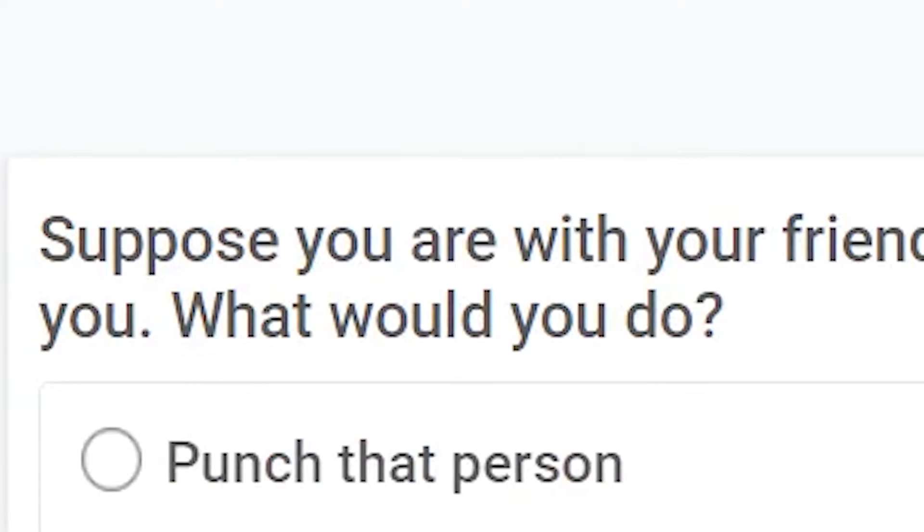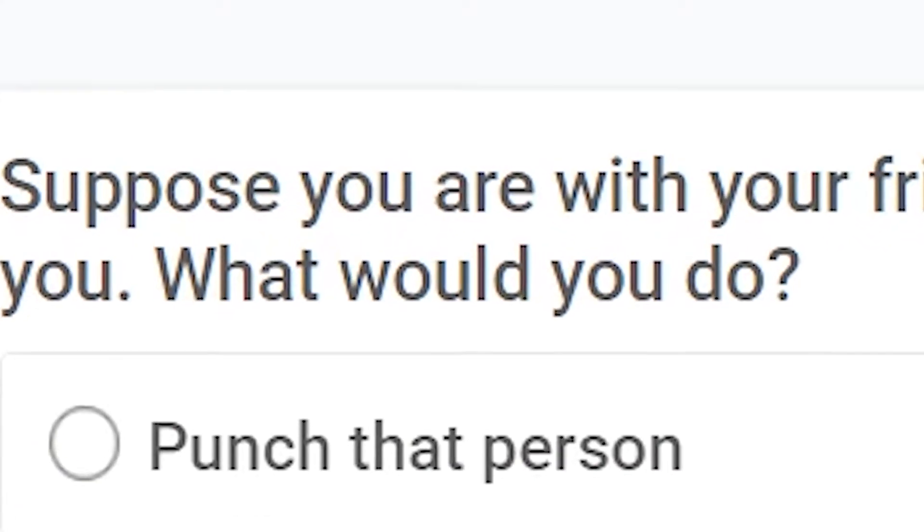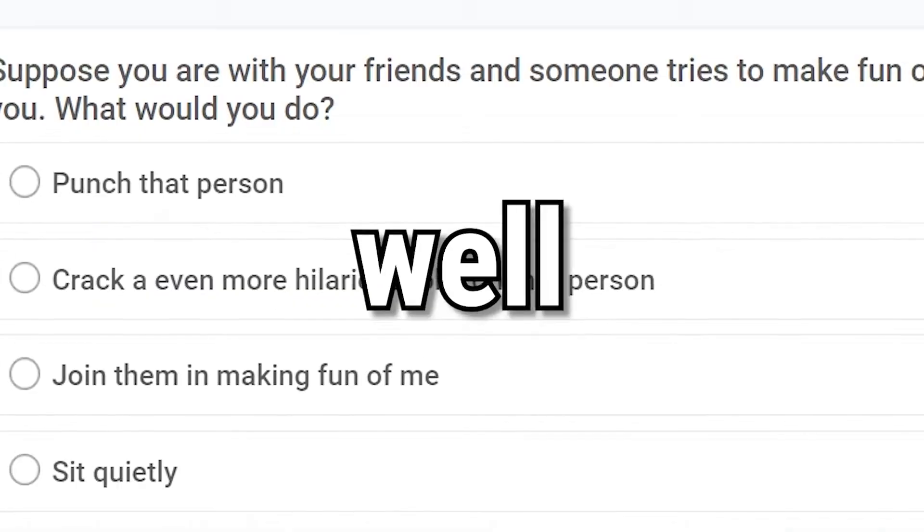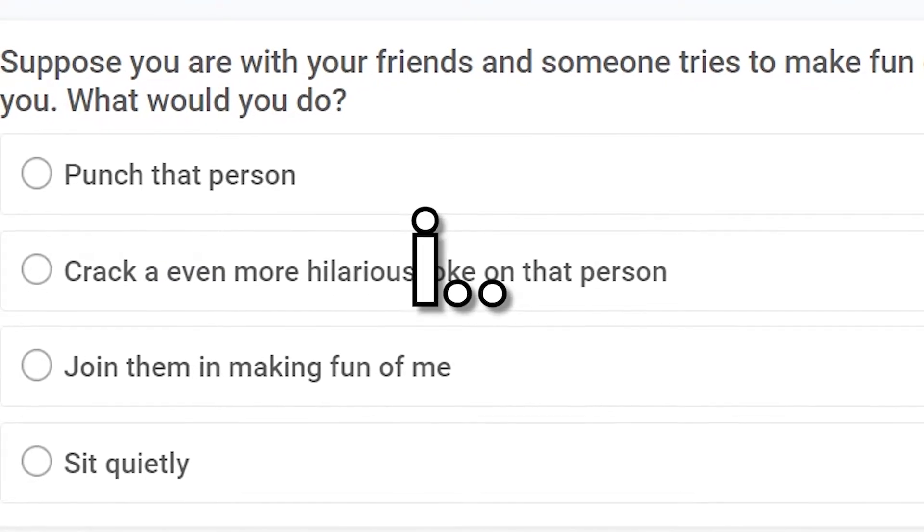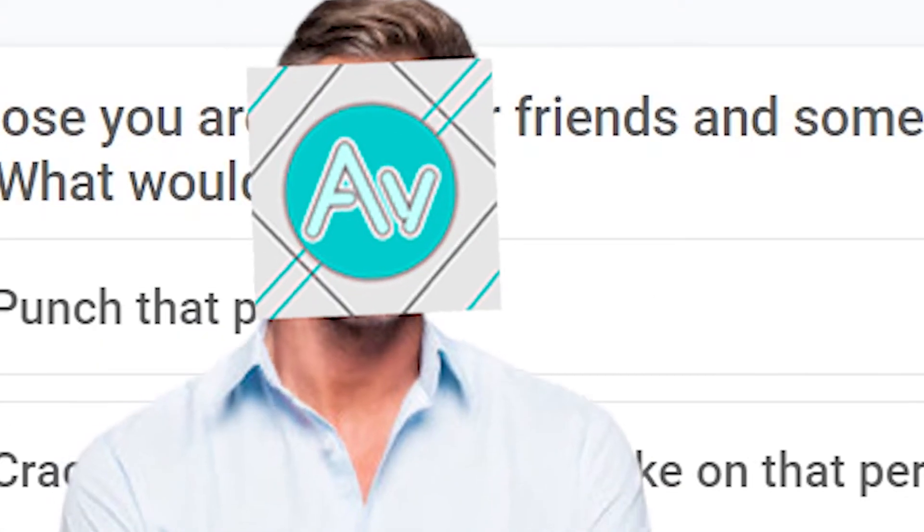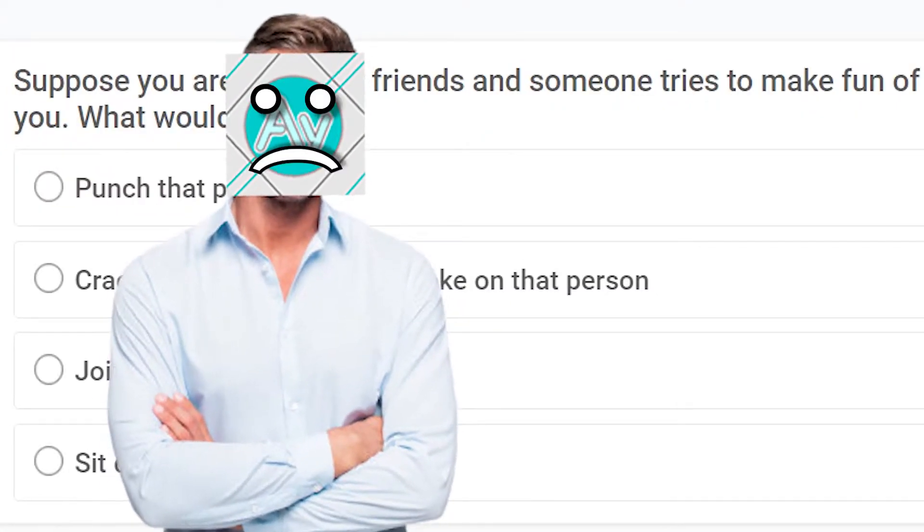Suppose you are with your friends and someone tries to make fun of you, what would you do? Punch that person, in fact, a even more hilarious joke, join them in making fun of me, sit quietly. Well, first of all, I don't have any friends. So, I just cannot relate with this. I'm sorry.